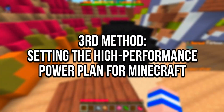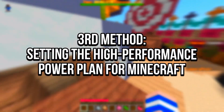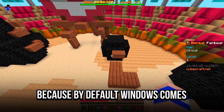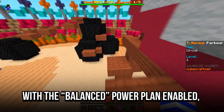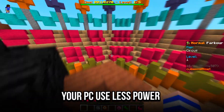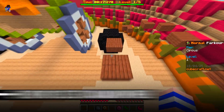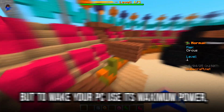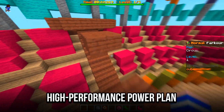In the third method, you will set the High Performance Power Plan for Minecraft. By default, Windows comes with the Balanced Power Plan enabled, which makes your PC use less power for energy efficiency. But to make your PC use its maximum power, you need to set the High Performance Power Plan.